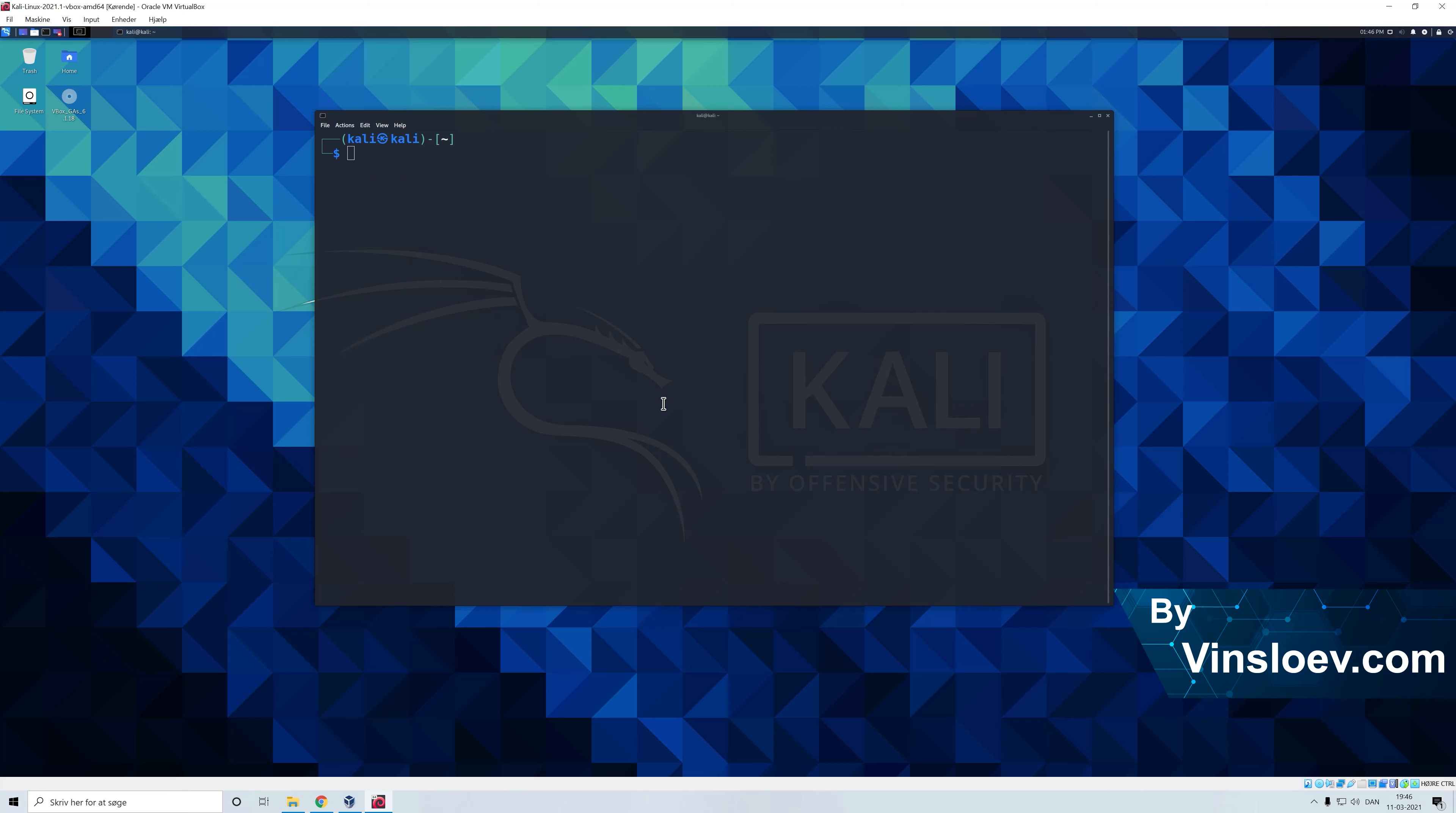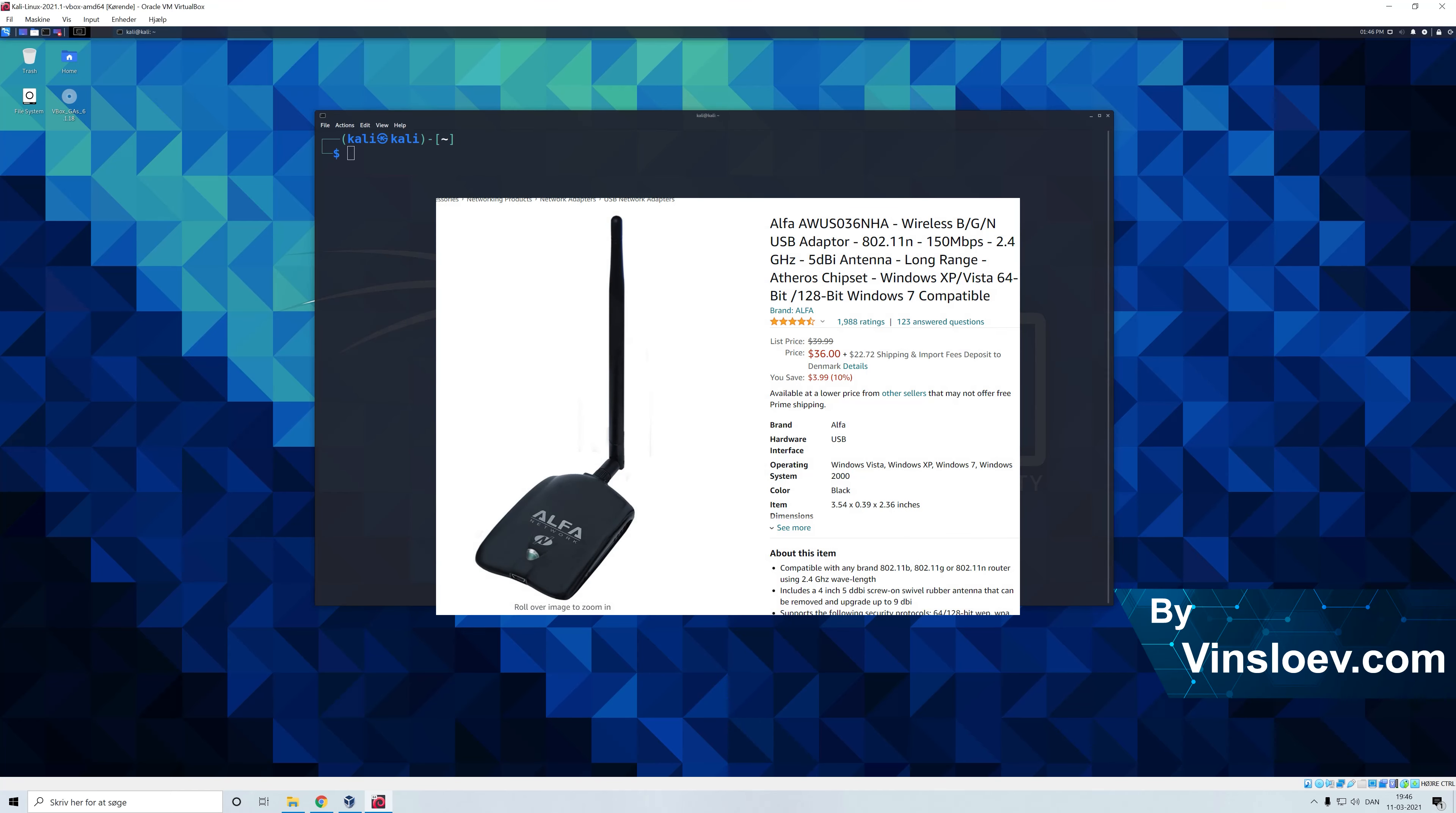But when you set your network card into monitor mode you will allow your computer to capture all these packets so that you can decide what packets you want to discard or investigate further. I'm in Kali Linux right now and I will be using this wireless network card you see right here. It's not important that it is this specific model but it just needs to be a wireless card that is capable of being set into monitor mode.